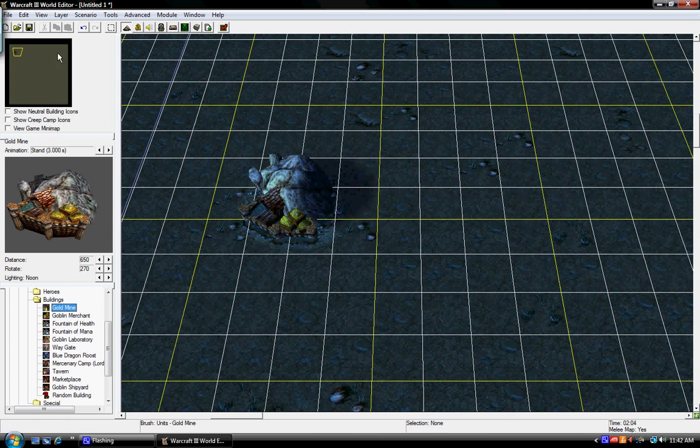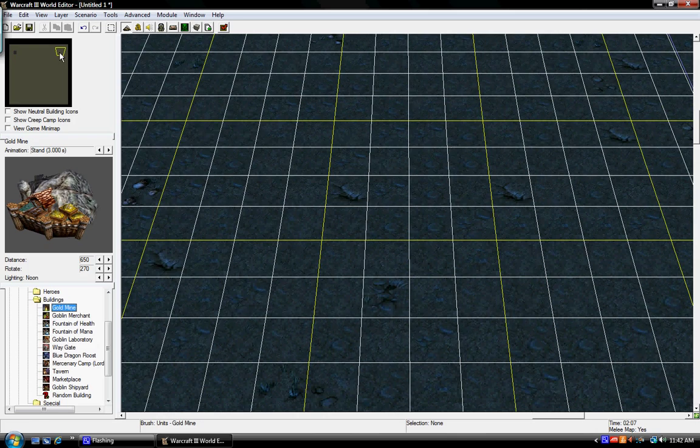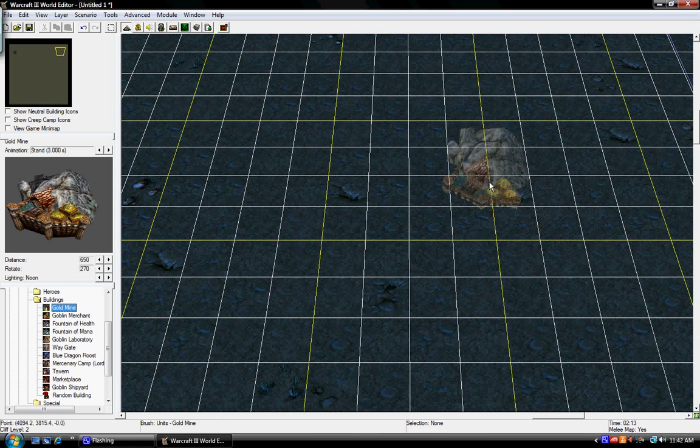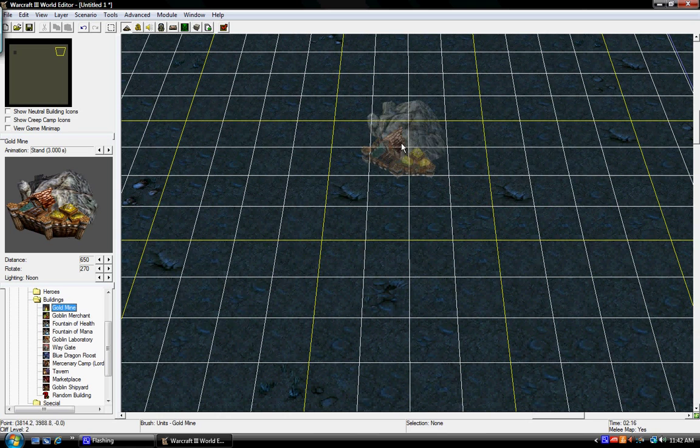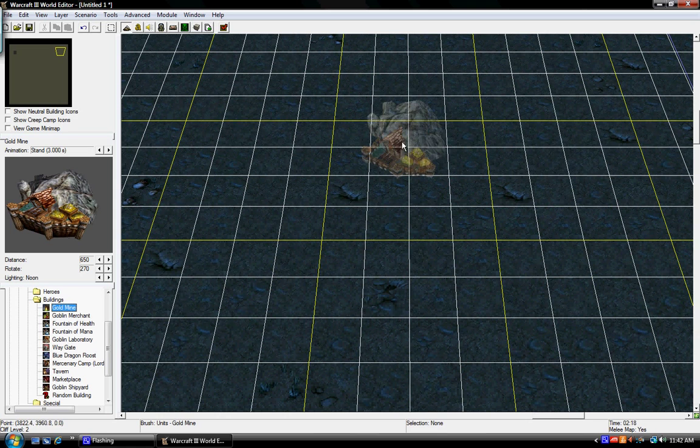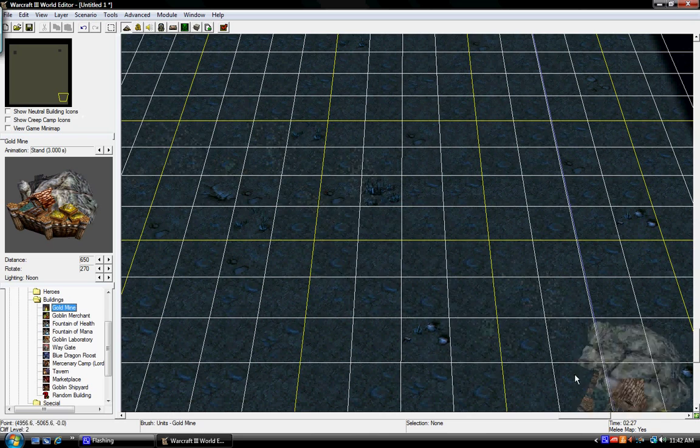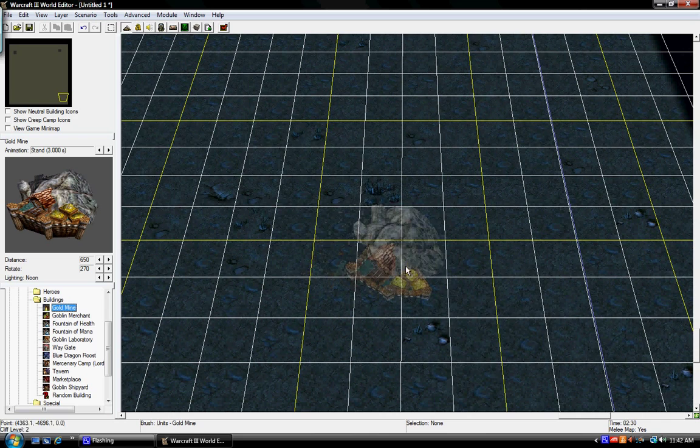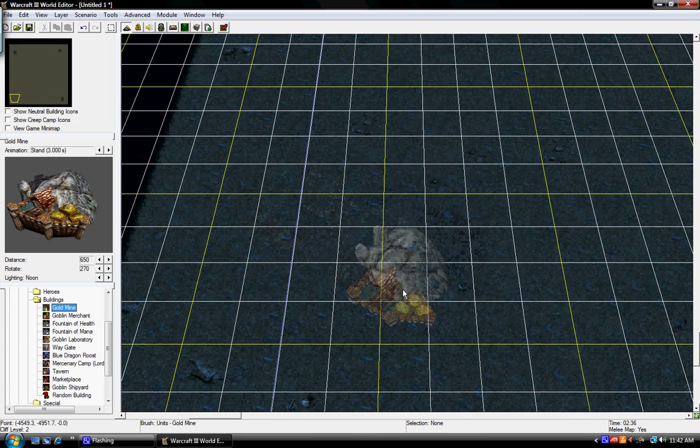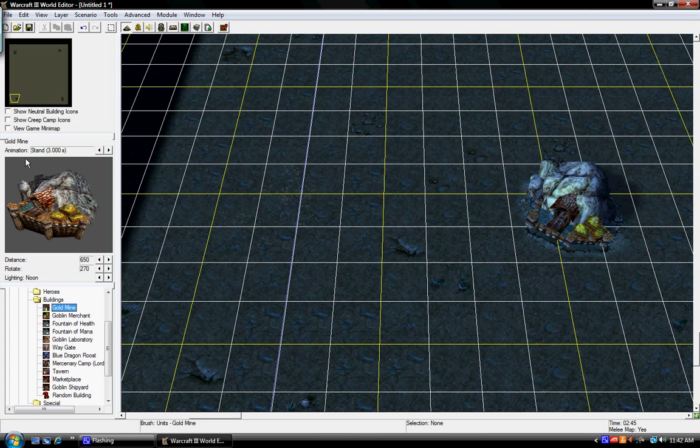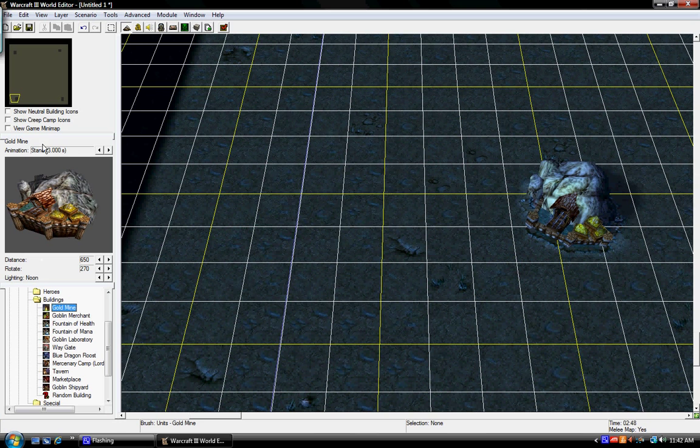So now I'm just going to slam one down right there. I'm not really going to be too precise on where they are because I'm just doing this quick tutorial. Okay, so now that we have our gold mines down.